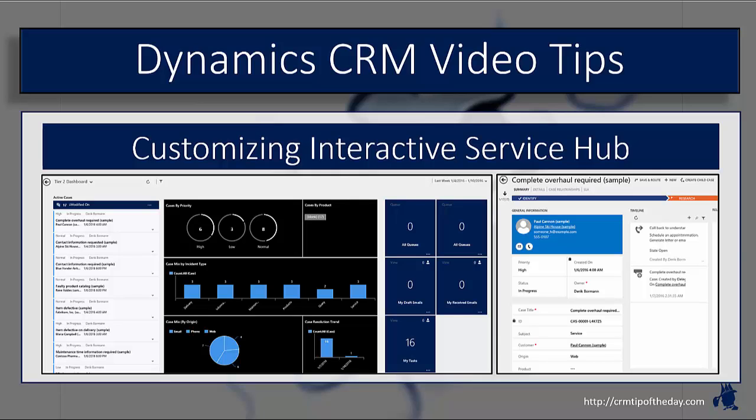Depending on whether you have the entities enabled for Interactive Service Hub, there are different customization options available. There are different form customization capabilities, different dashboard capabilities for entity-specific items, and we want to talk about what the customization piece looks like if you're going to be using Interactive Service Hub for your next level of service analytics.